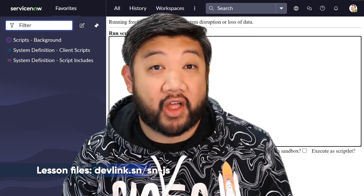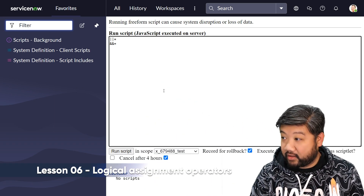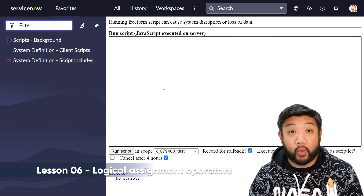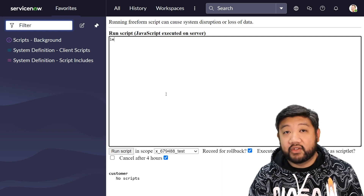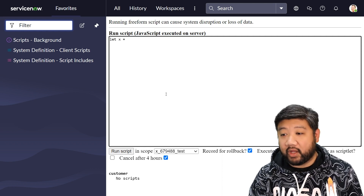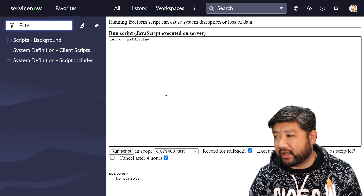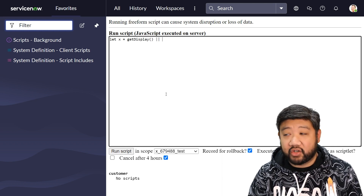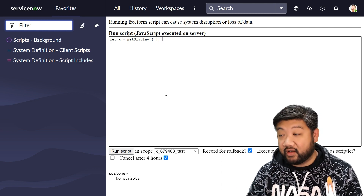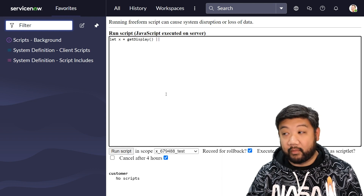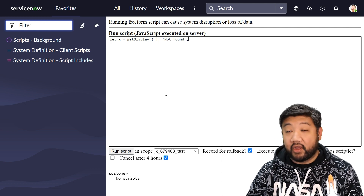For this lesson we're going to be talking about the logical assignment operators. Let me talk about the OR assignment operator first. Say we have a variable and we're going to call a function like getDisplay or something like that, but we're not exactly sure if it's going to return an actual value that is useful. To safeguard against that, if a falsy value were to appear on that getDisplay, we could say 'not found' or something like that.